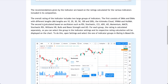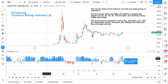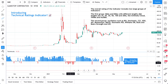The second group is calculated based on oscillators such as RSI, Stochastic, CCI, ADX, AO, Momentum, MACD, Stochastic RSI, Williams Percentage R, Bulls and Bear Strength, and UO. As you can see, a lot of indicators are compressed into these bars.